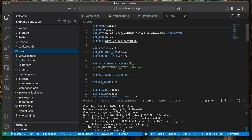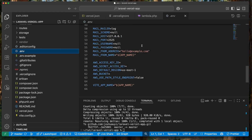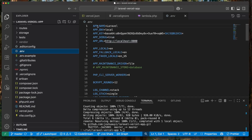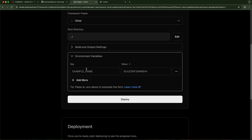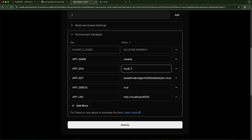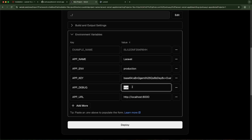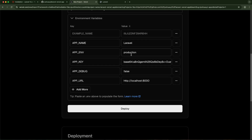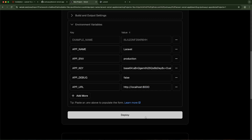I'll take the four APP-prefixed environment variables and paste them in Vercel's format. I want to change APP_ENV to 'production' and APP_DEBUG to 'false'. I'll also change APP_URL — I'll show you how to update that after deployment. For now let's just deploy the application and see how it goes — hitting Deploy to watch it deploy.